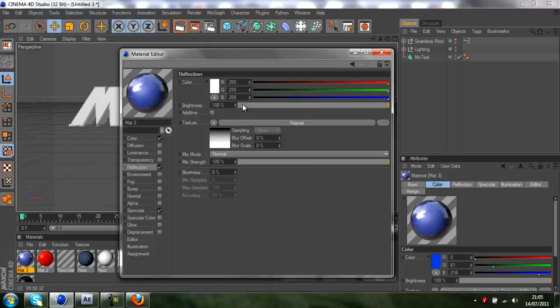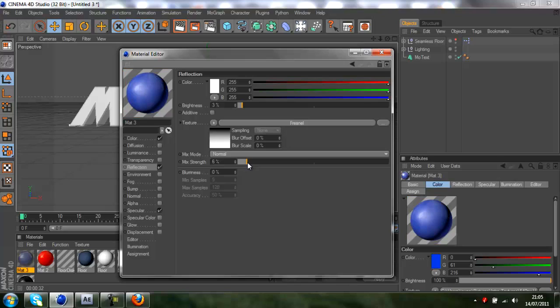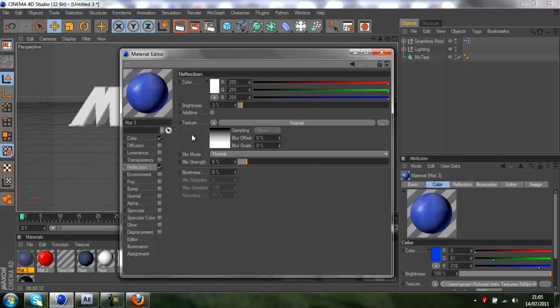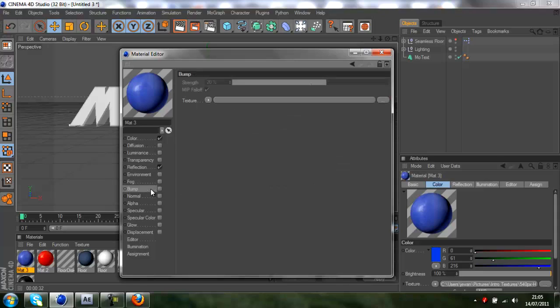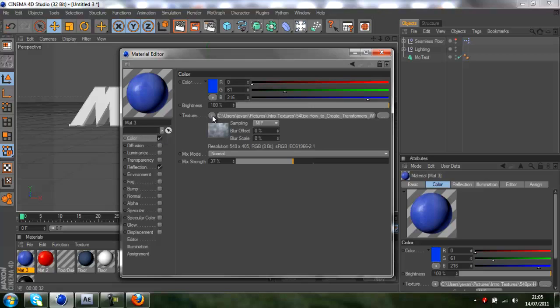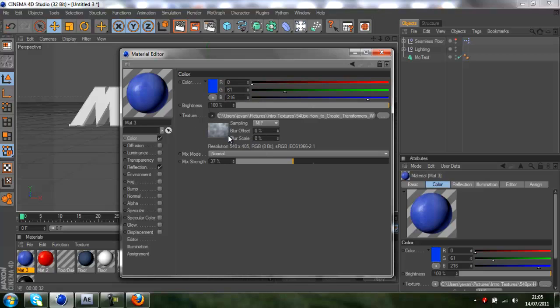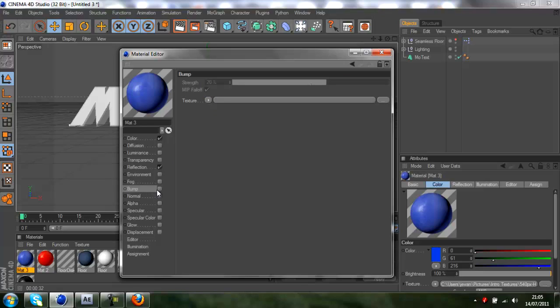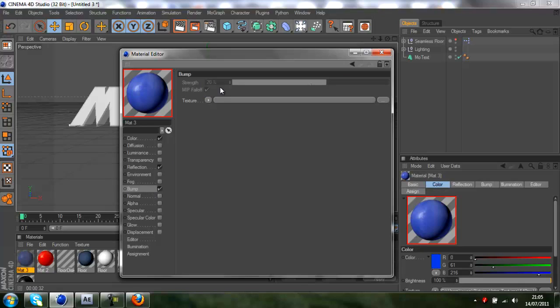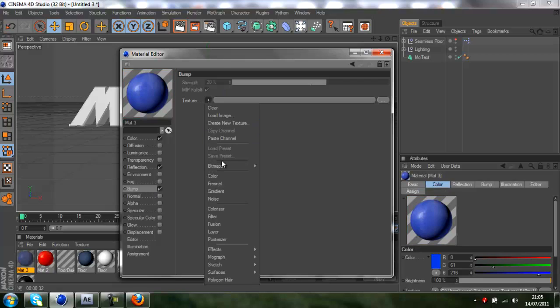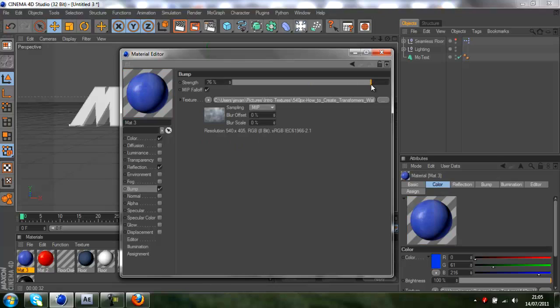Turn on specular. Now this is where the real thing comes in about making a grunge texture. Go back to your color and find texture, click the little arrow and do copy channel. Then go to bump, check it, click the little arrow and do paste channel.